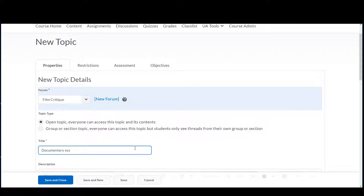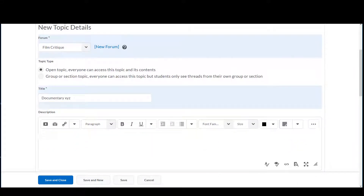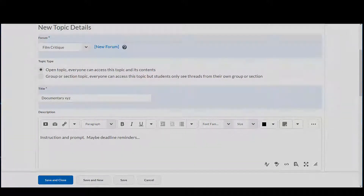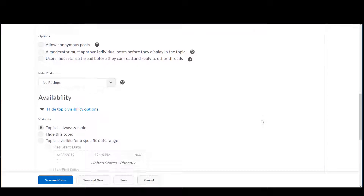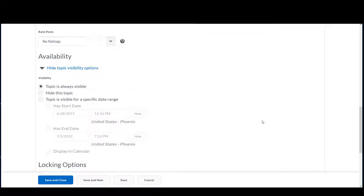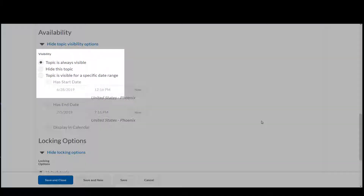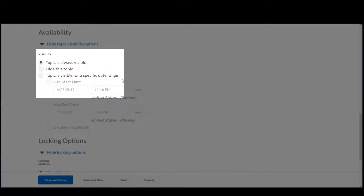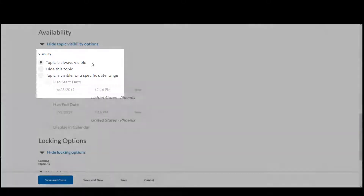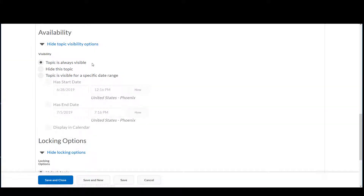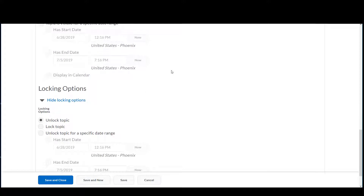The description box provides the space for instructions, writing prompts, or other information that applies to this topic only. Availability refers to when students can see the topic. If you want students to be able to see the discussion even after the deadline, leave the visibility at Topic is always visible.